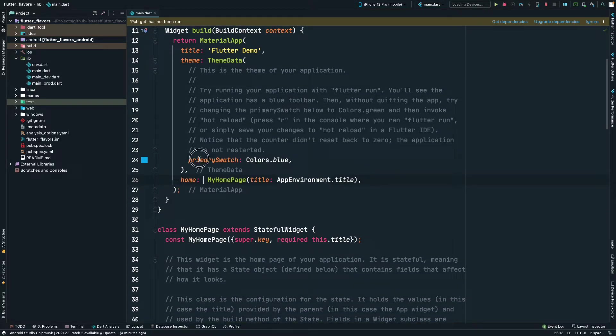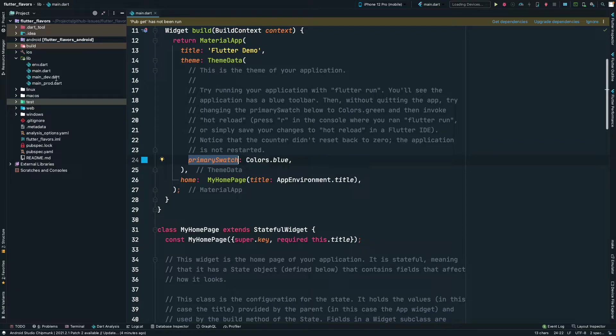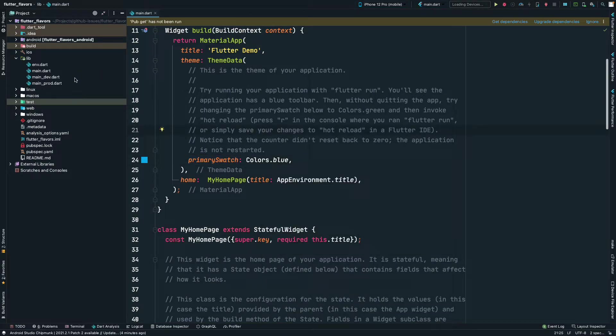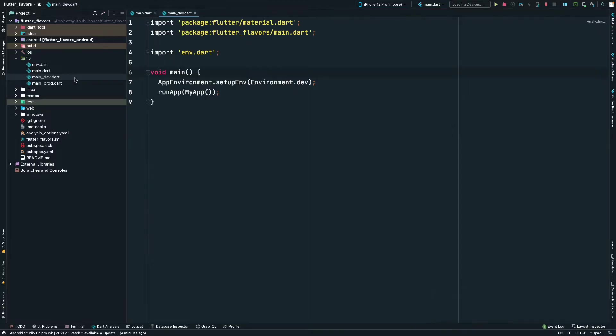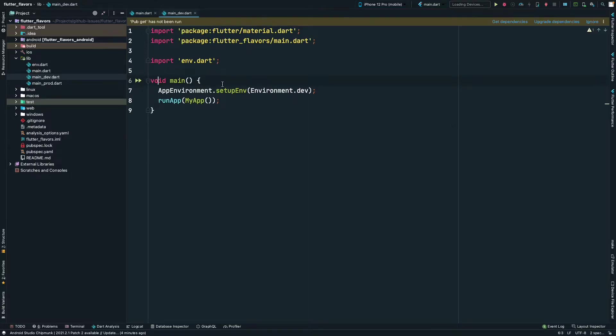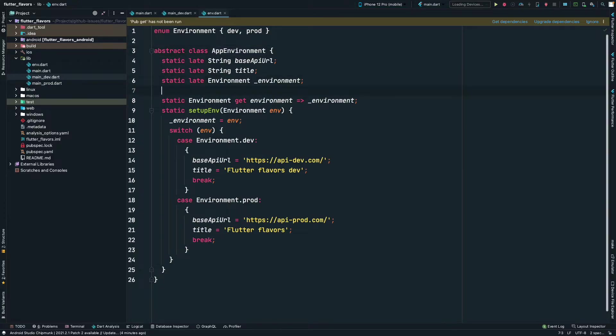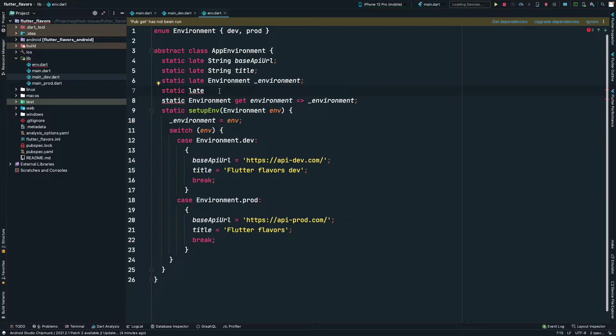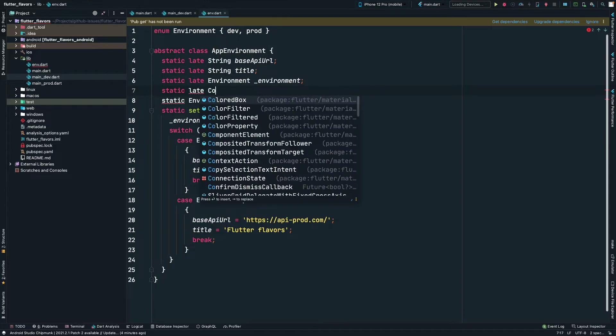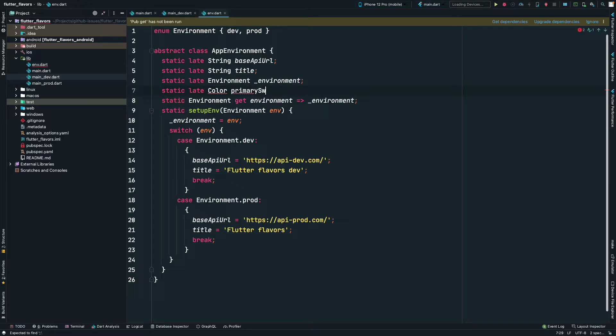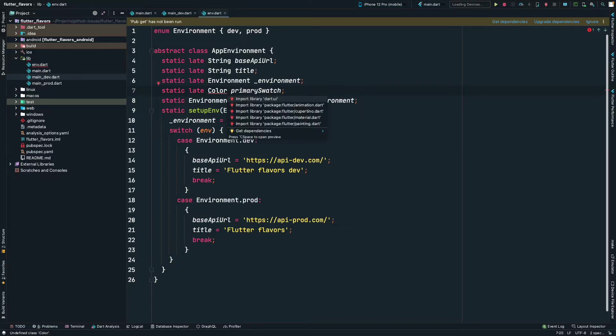Just like we can provide a different primary swatch for each of the environment, so that our users know exactly which app has which environment. Let's go ahead in the development file, and inside AppEnvironment I will create a static variable which will be late, of course, because we are initializing everything inside the setup env function. We will define a color. Let's call it primarySwatch.